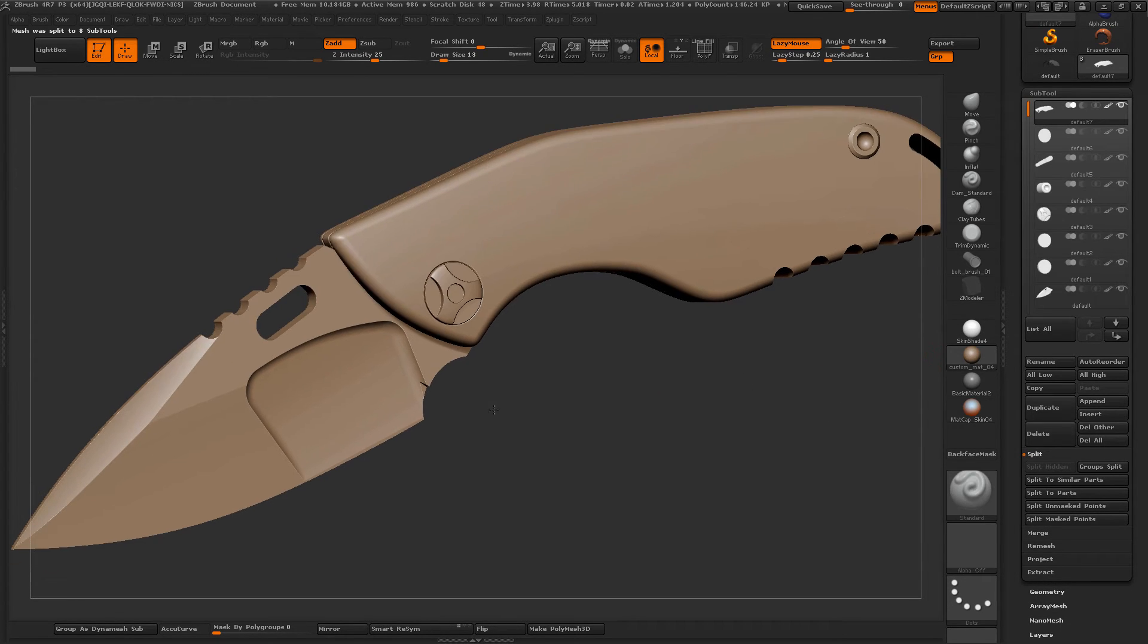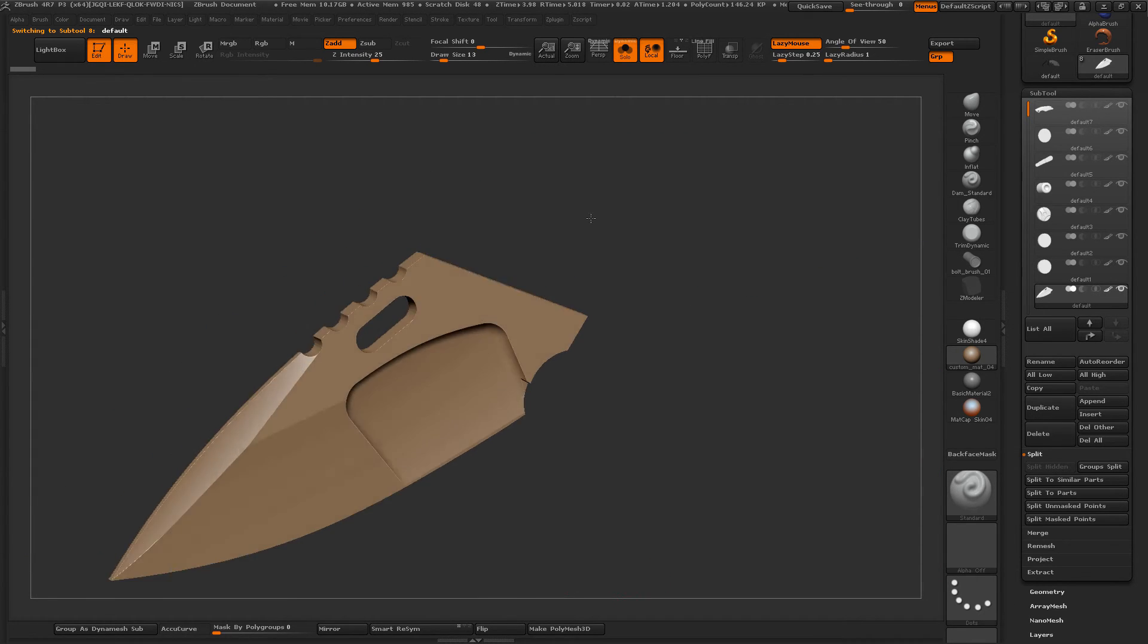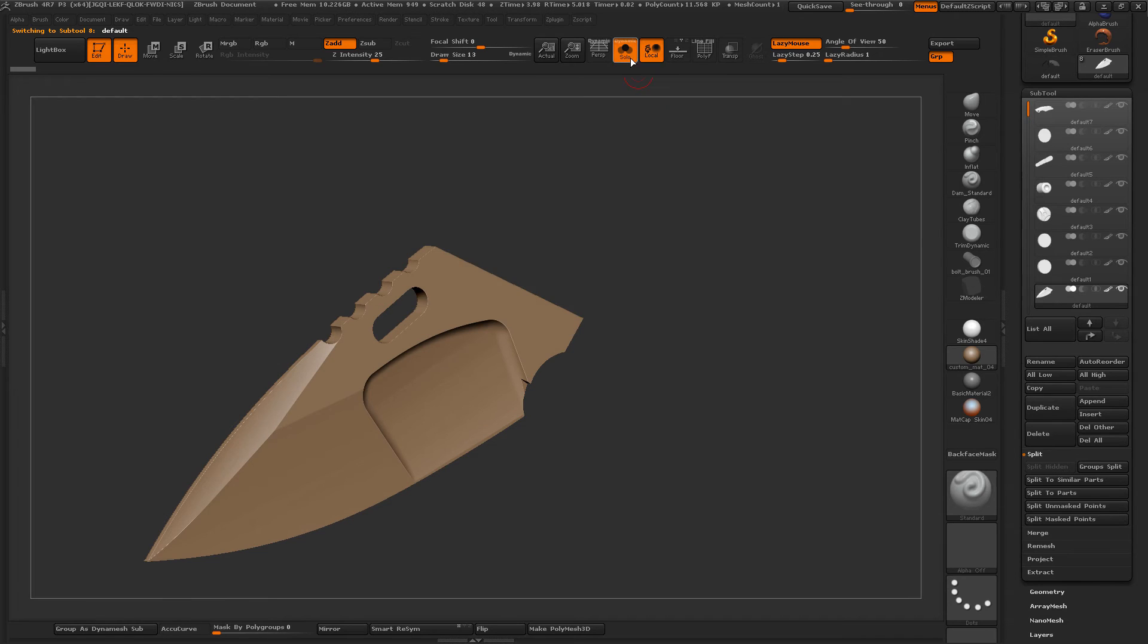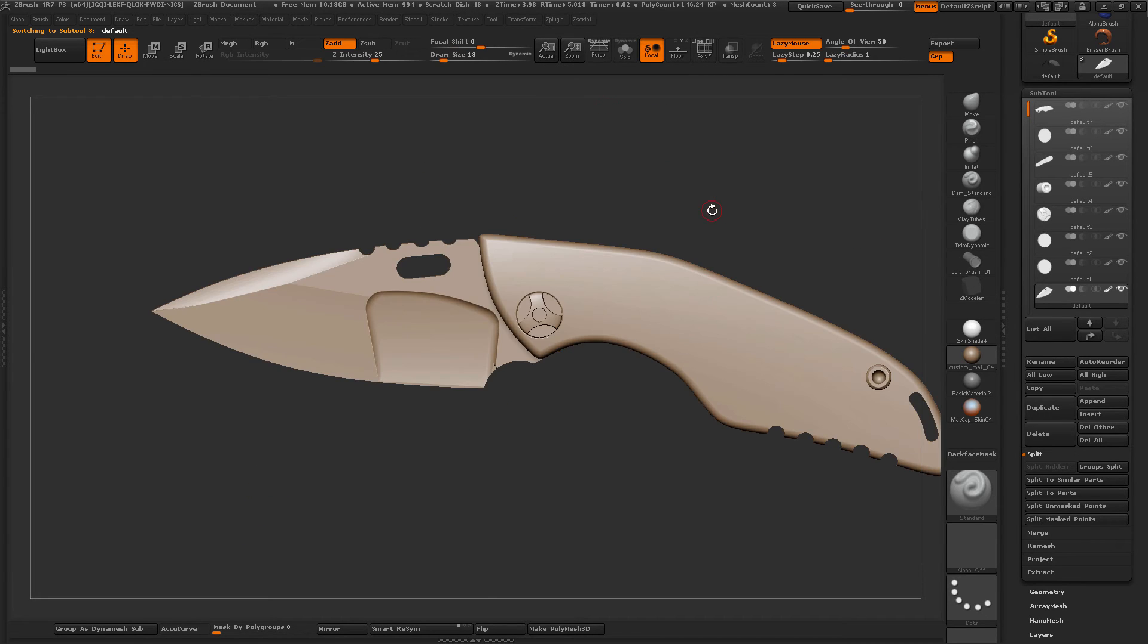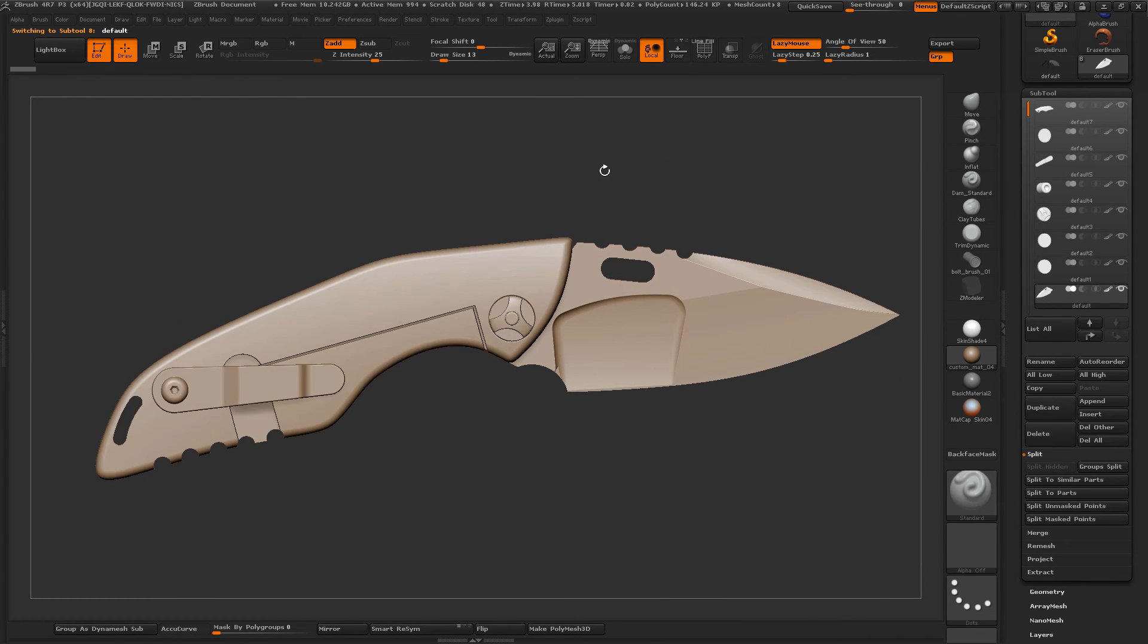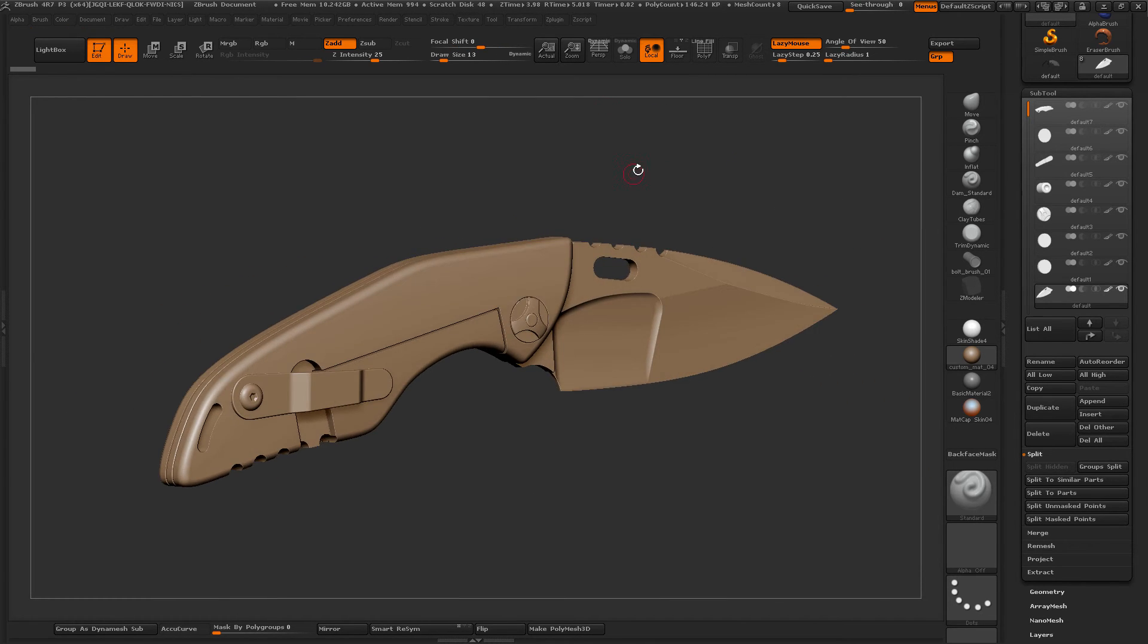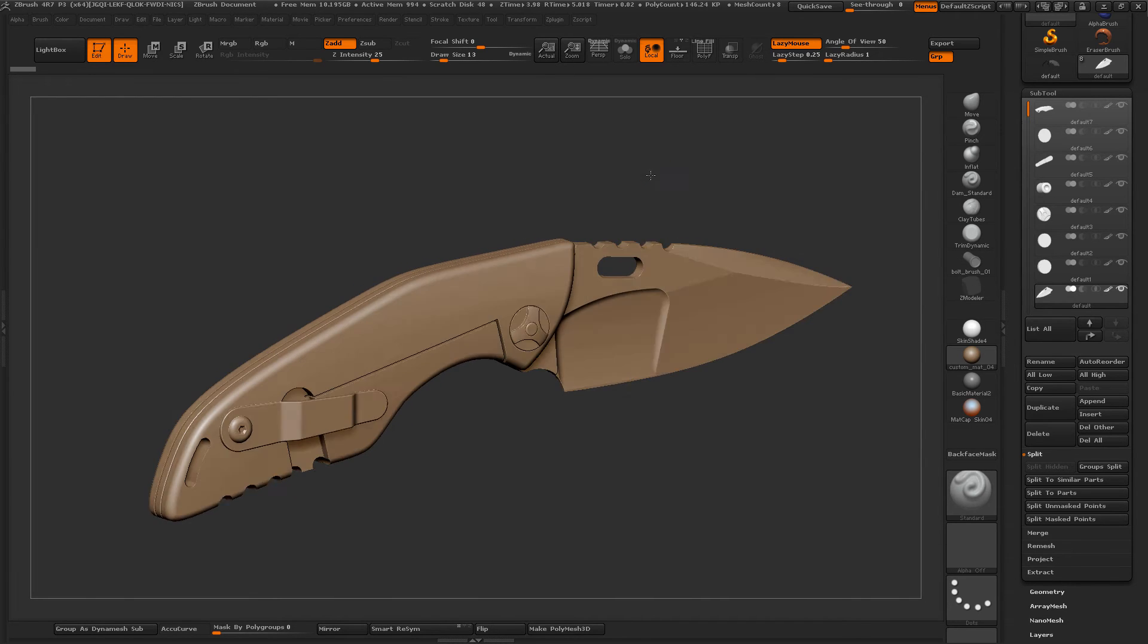And get all of your individual components here. So if I turn solo on, I've got my blade. And this will make doing material assignments for your high-poly bakes very, very easy.